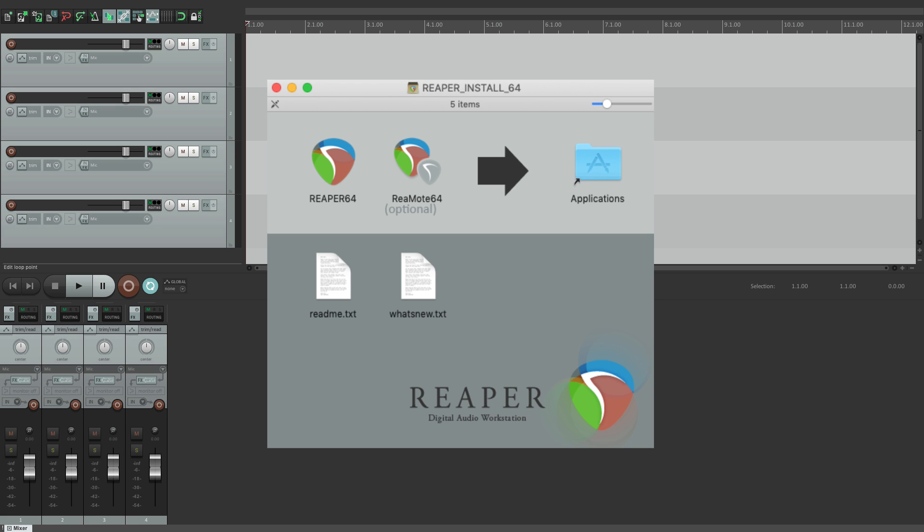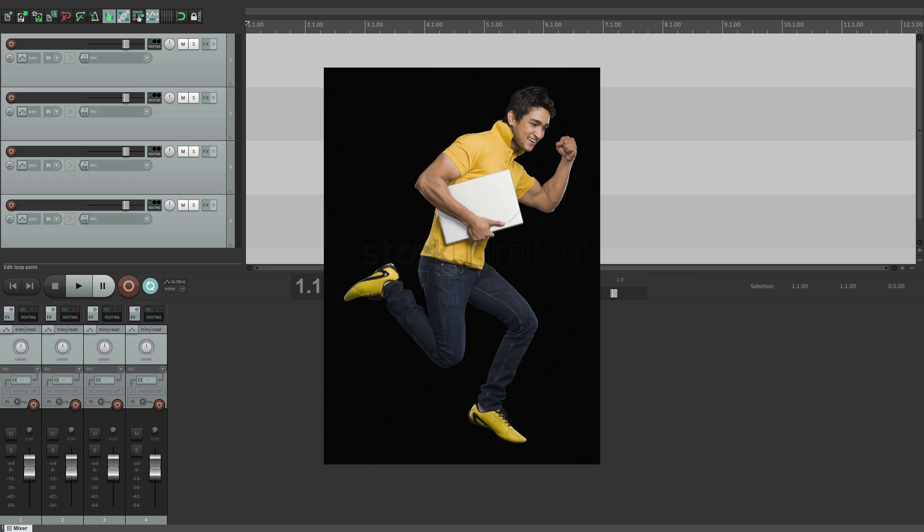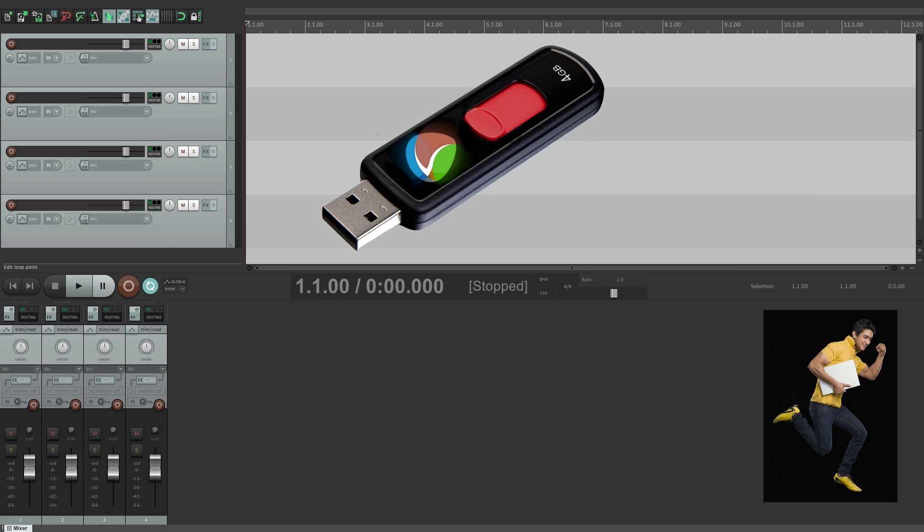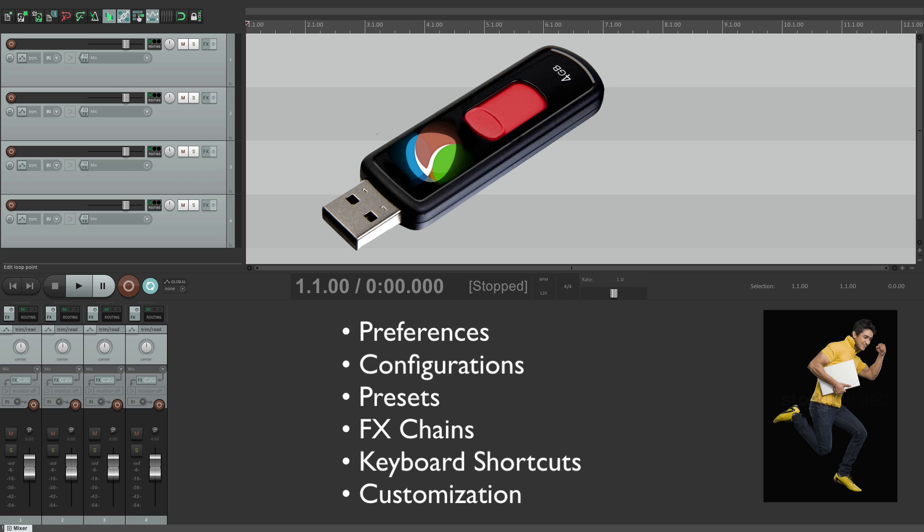One reason is that it's a great way of taking Reaper with you, like on a USB flash drive. We can install Reaper on that drive and keep all of our preferences, configurations, presets, effects chains, keyboard shortcuts, and anything else we customize in Reaper right on that drive. So we can take that drive with us to any studio, and everything comes with it. No need to even install Reaper on the studio's computer. We can run it right off the flash drive.